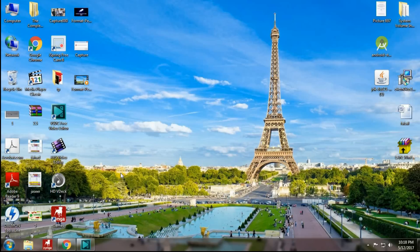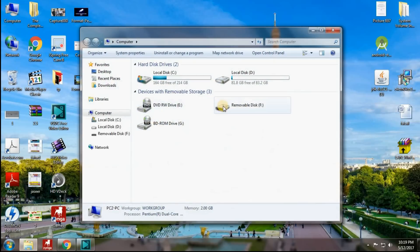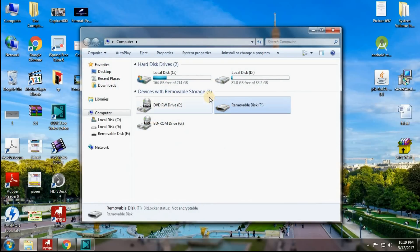Hello beautiful people, welcome back to techpirate.com. Today in this video I will show you how to fix the message 'please insert disk into removable disk'. As you can see here, this is my pen drive, and in the previous video I formatted it successfully.